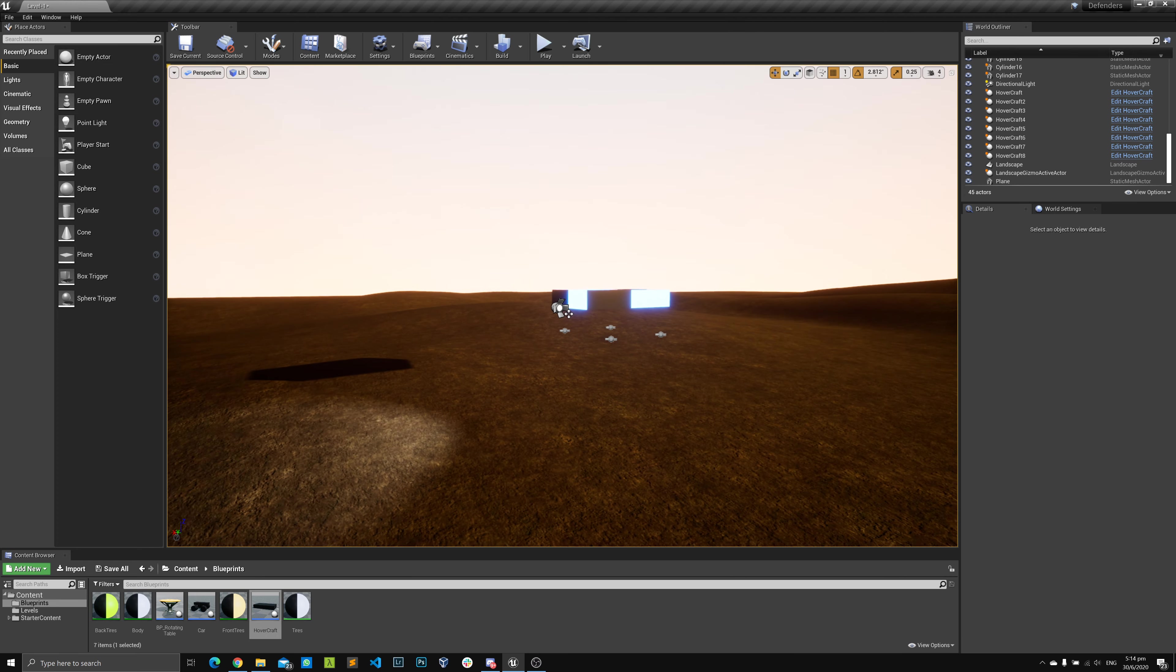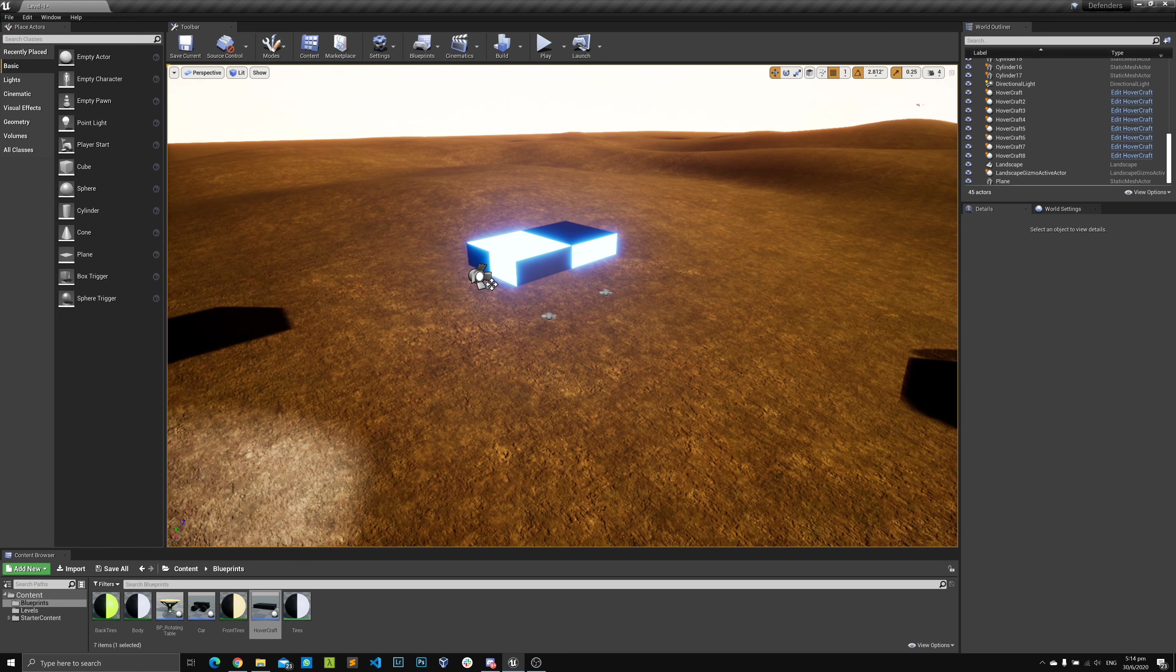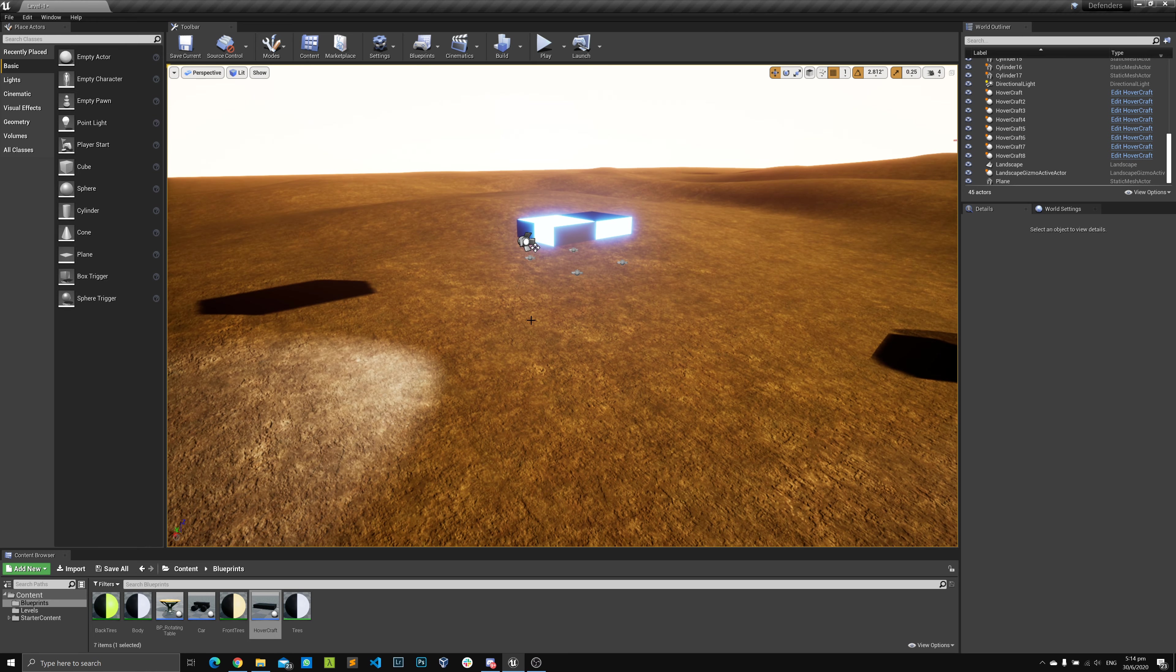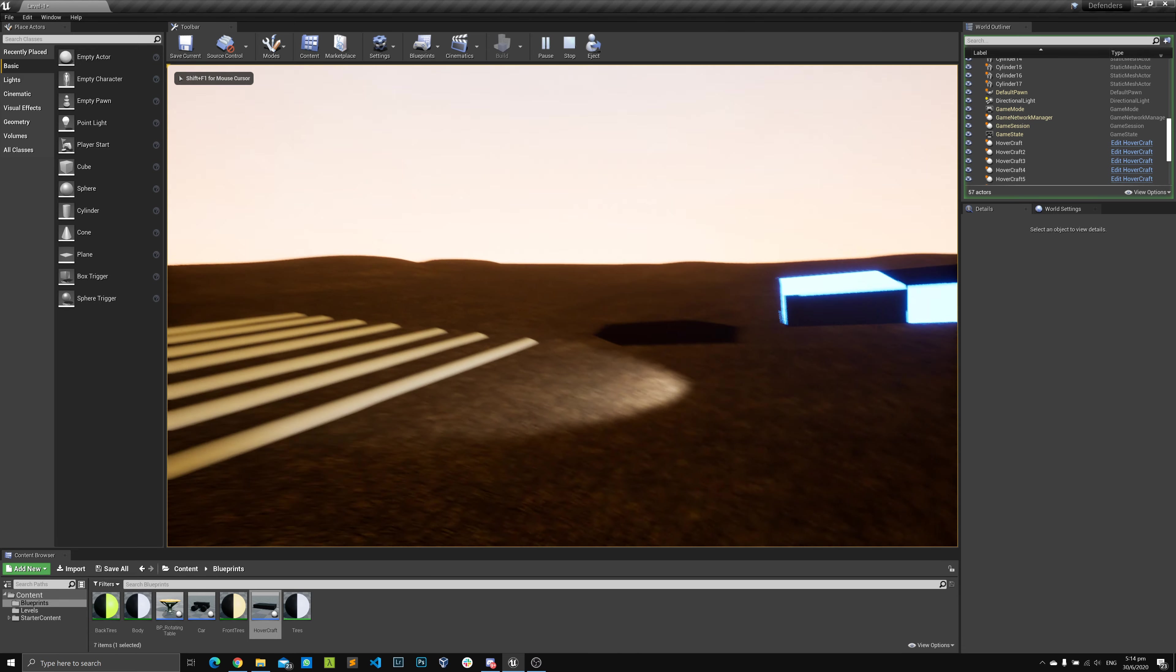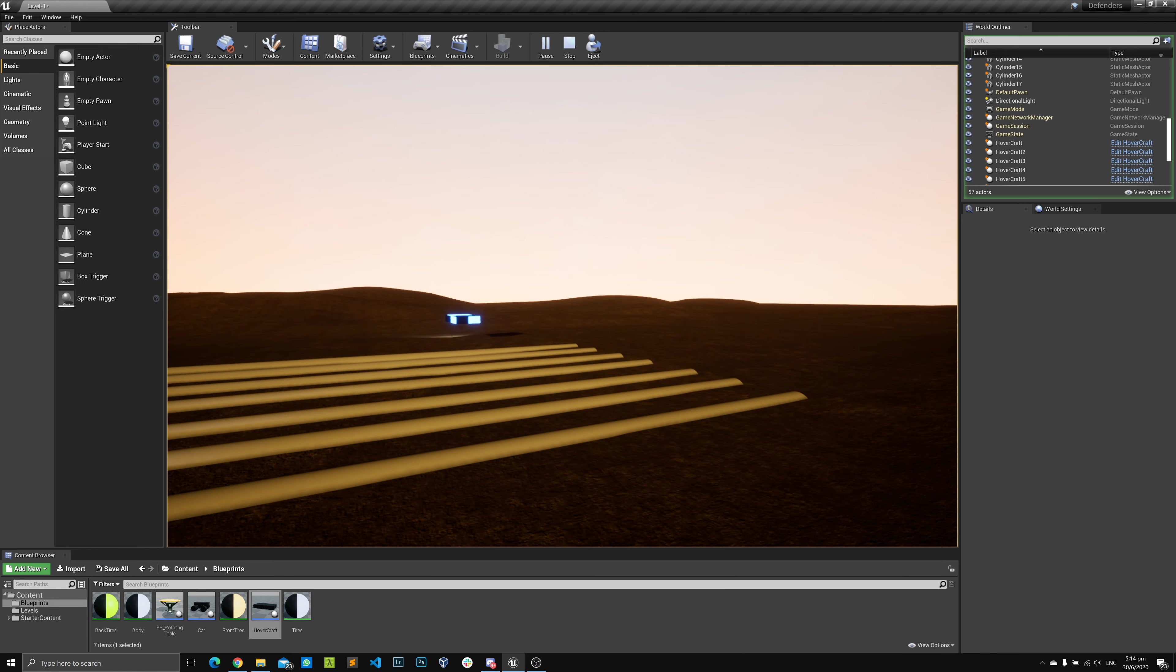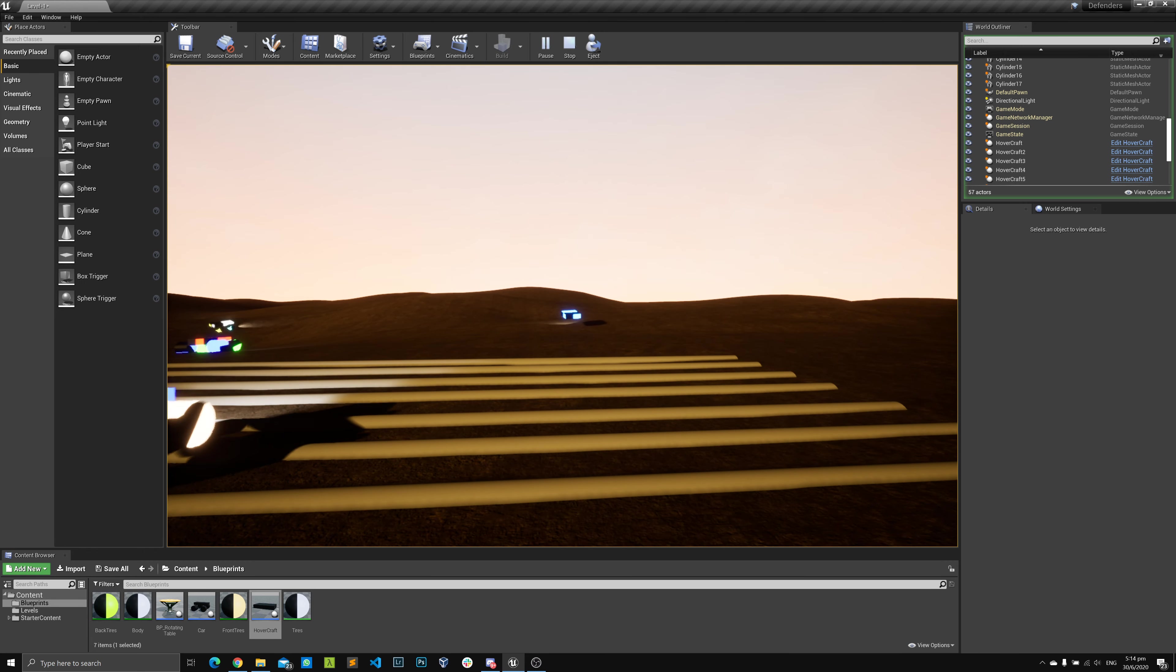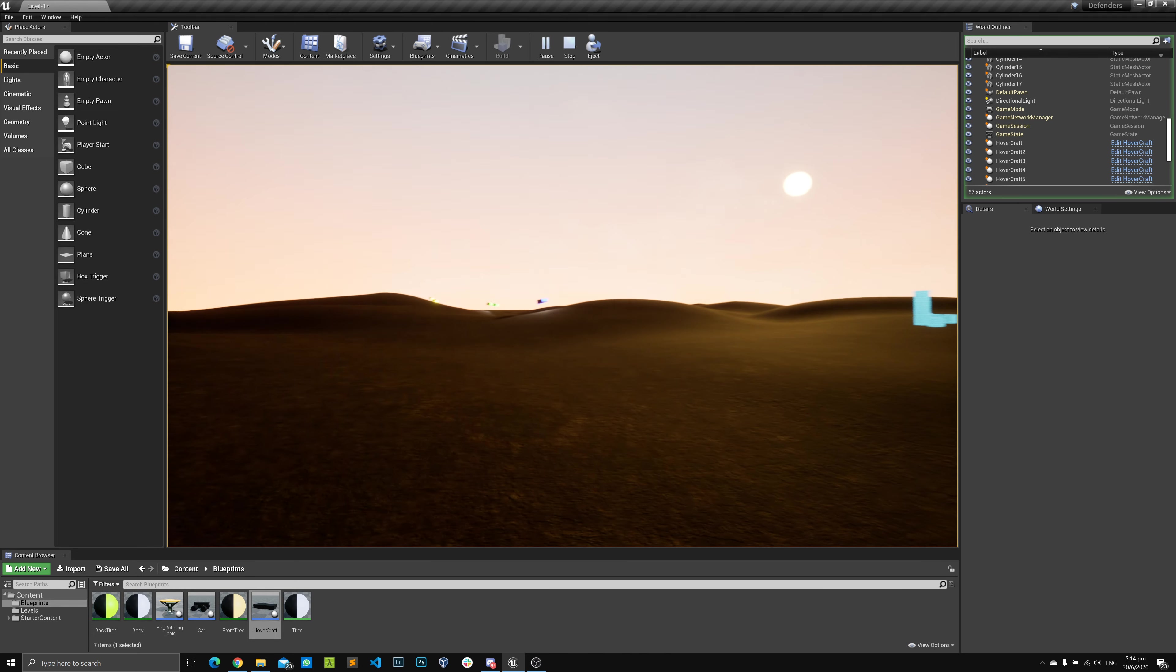And there we have it. So if I play this, let's see what happens. And there you go, then you will see the suspension works fine. Of course the wheels are there but they are just hidden.